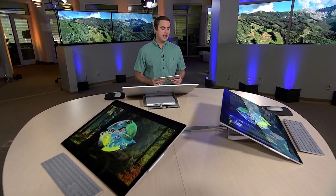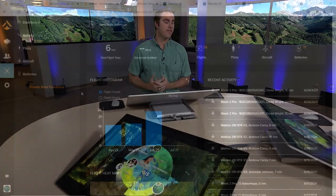Each flight is automatically uploaded to SightScan and our brand new fleet management dashboard, available to administrators. Inside fleet management, administrators can view drone maintenance logs and registration, pilot currency, and all the flight history for the organization.